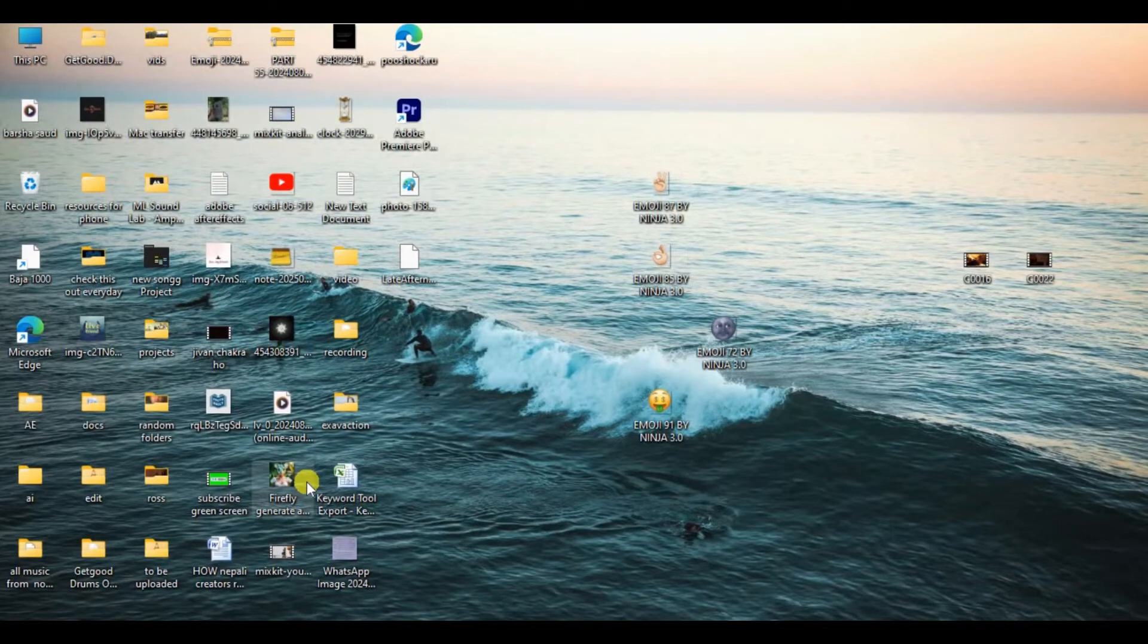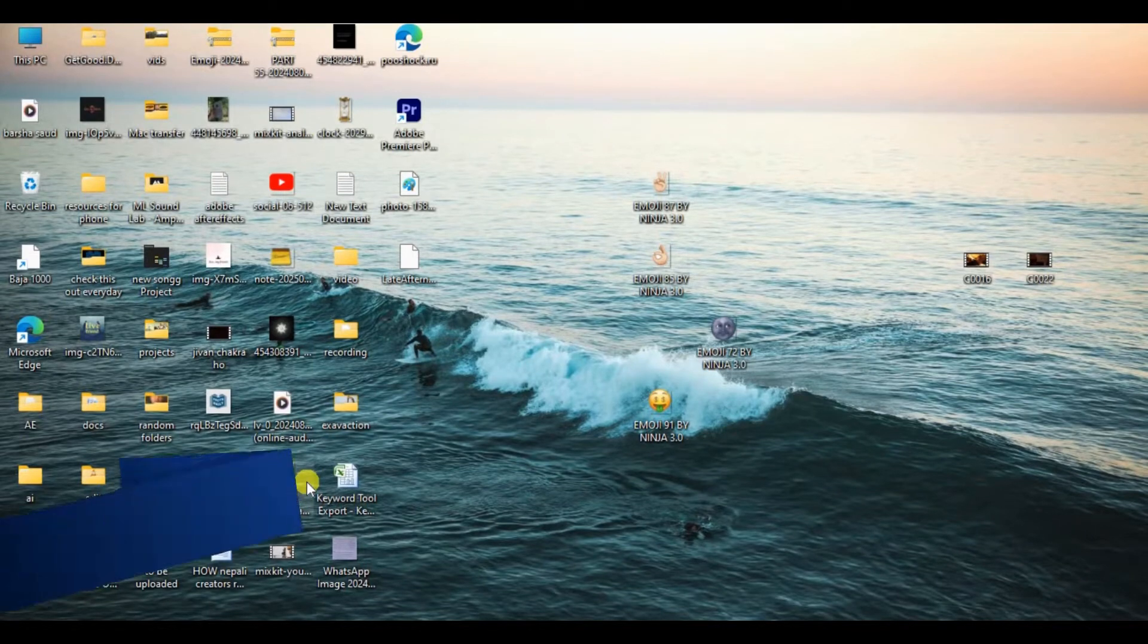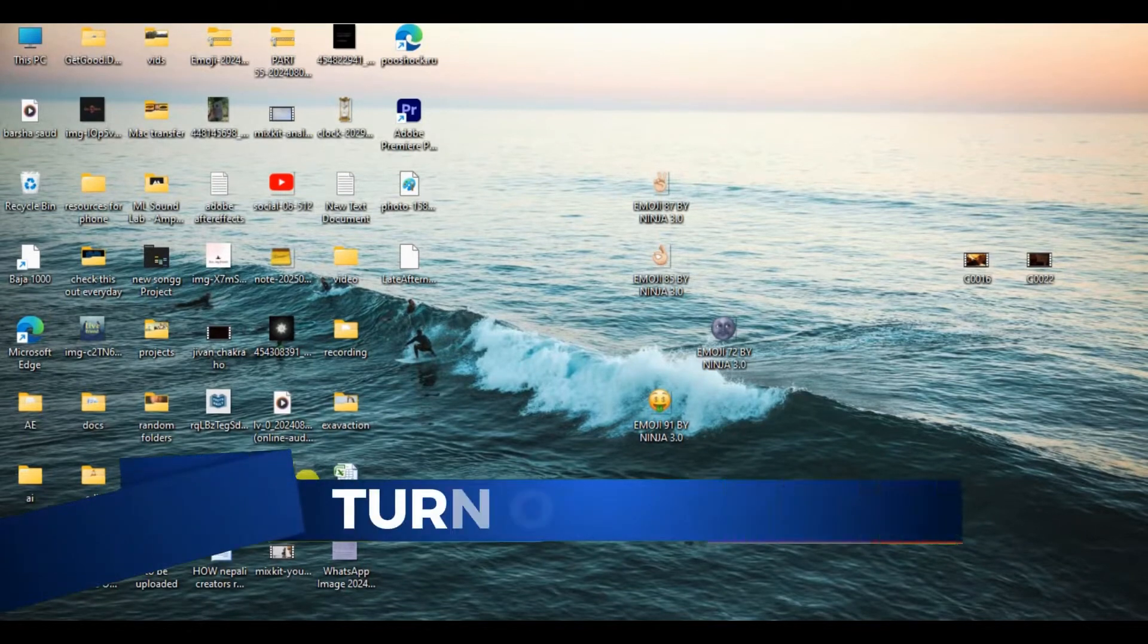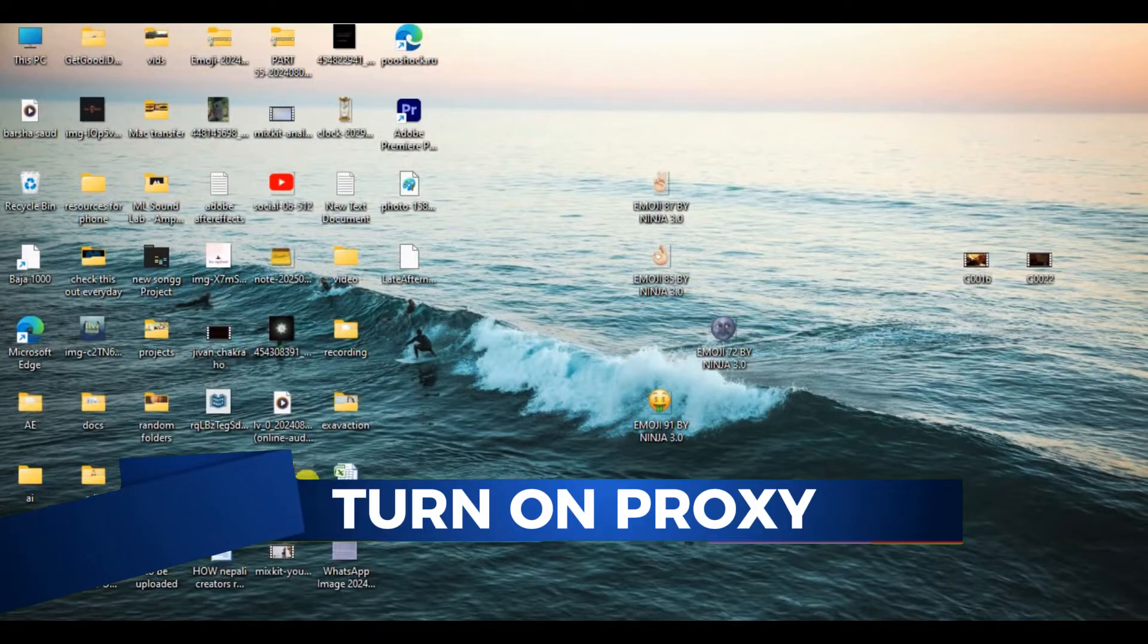Hello everyone and welcome back to our channel. In today's video, I'm going to show you how to turn on proxy in CapCut PC.